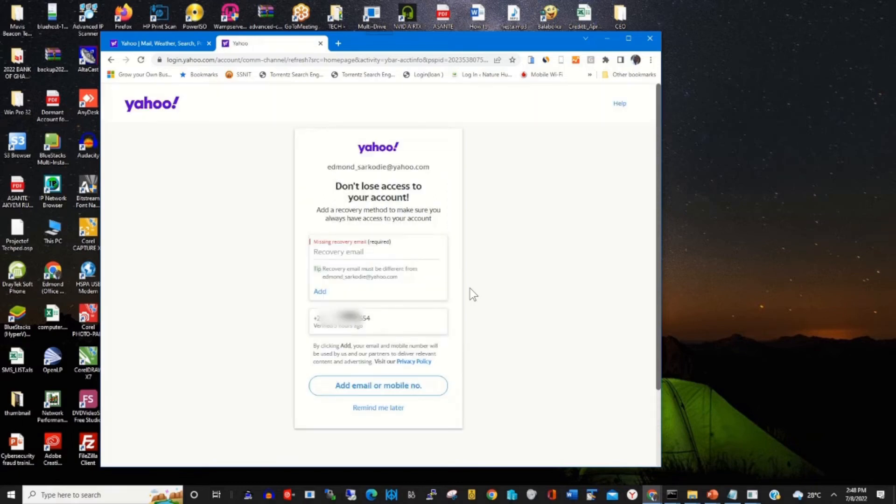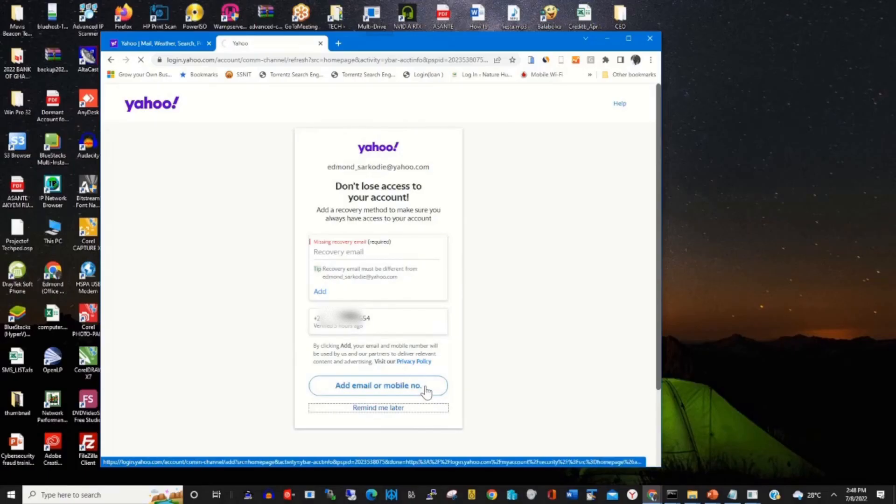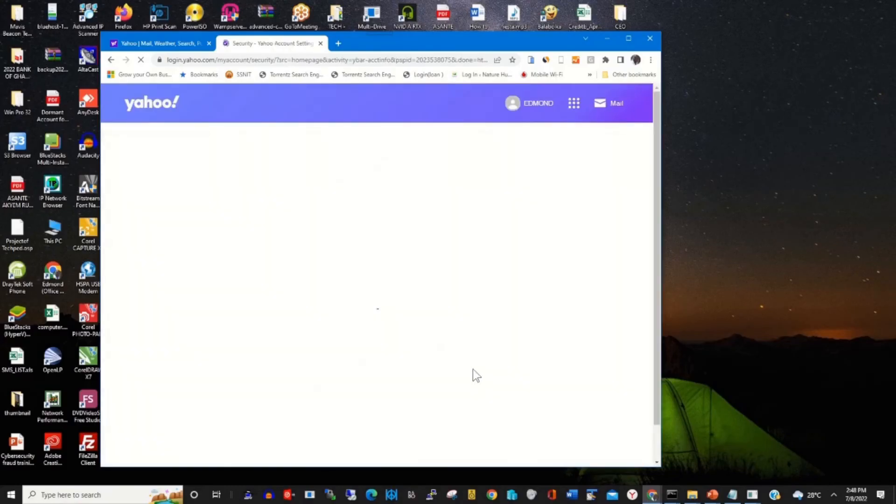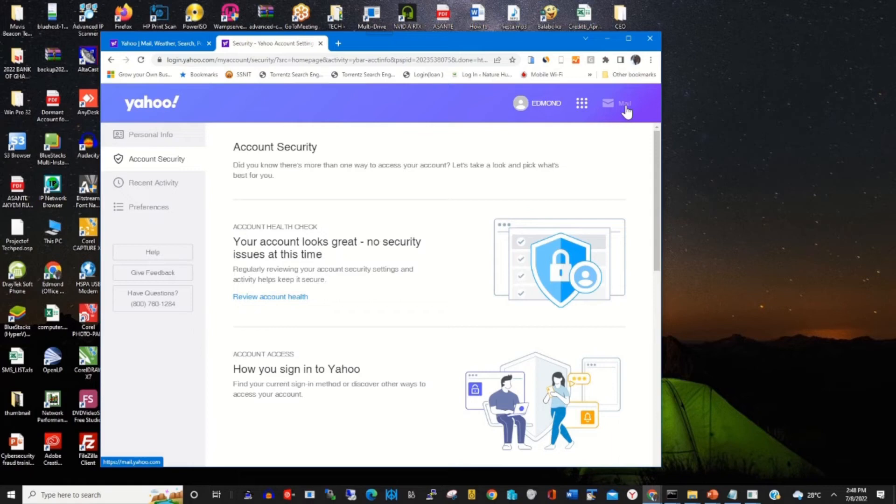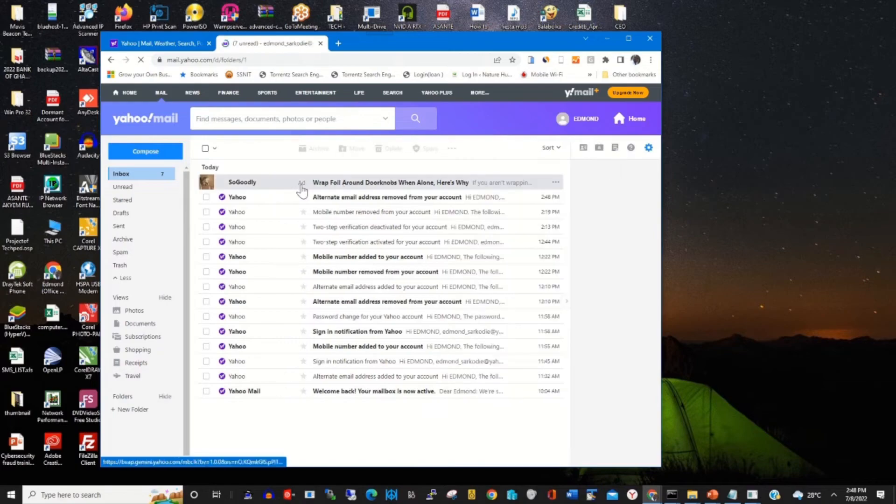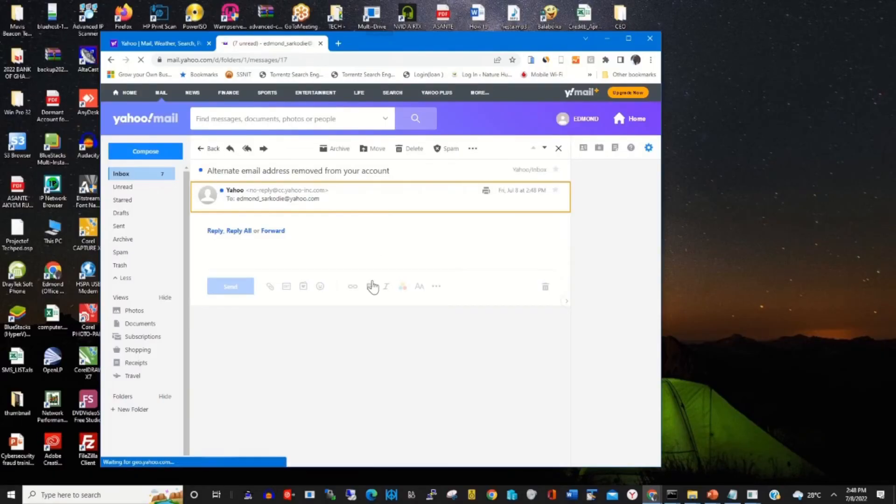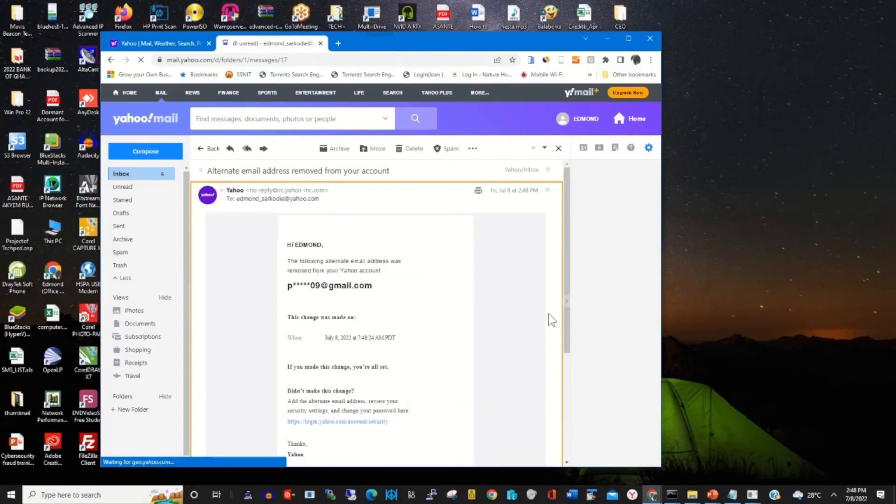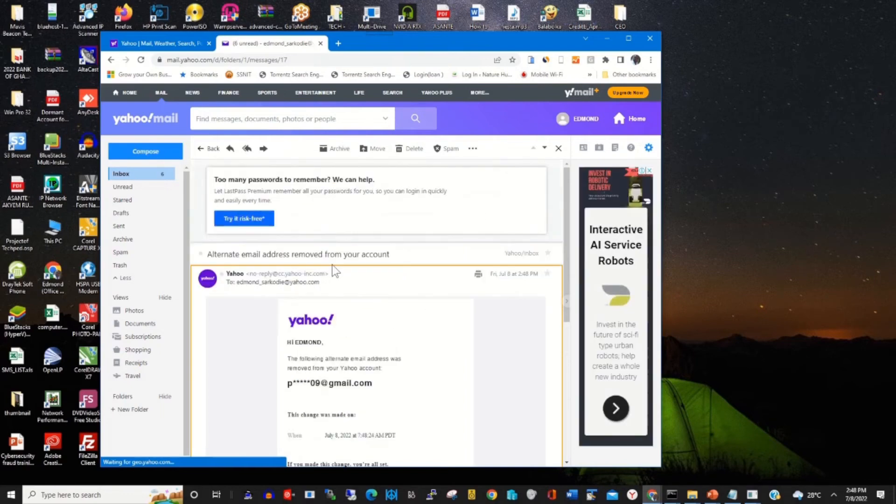A notification will be sent to your email informing you that you have removed the email as your recovery email from your Yahoo Mail account. By checking on your email inbox, this is my inbox. This is the message, an education message informing me I have already removed the email from my Yahoo Mail account.